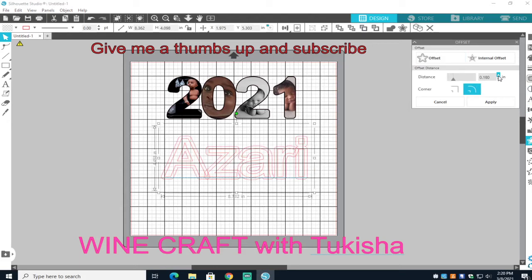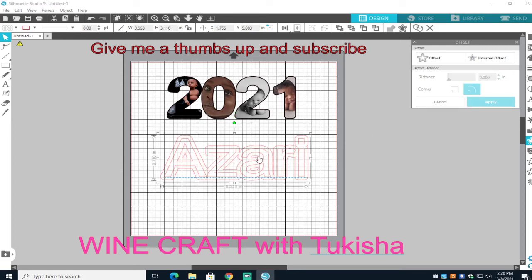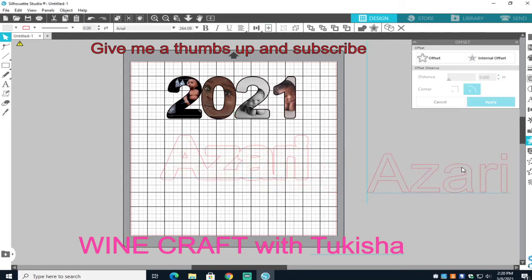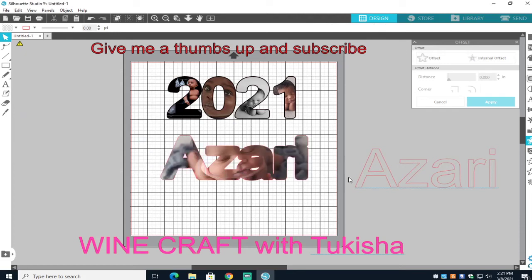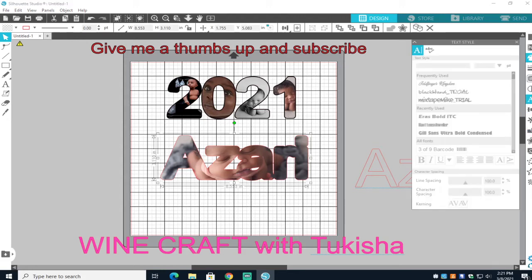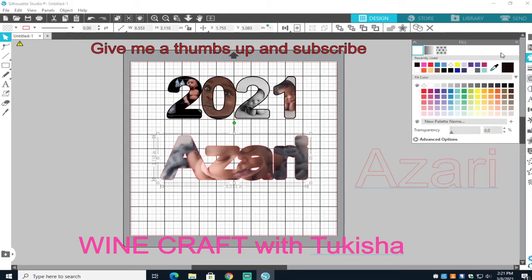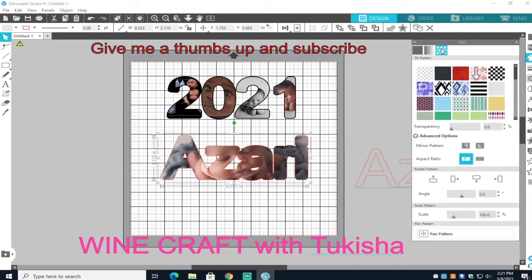I'm going to go to Offset on Azari's name and of course make it bigger. You can make it as big as you want, but you still want it to not be overlapping because you don't want to group it yet. Let me see how it's going to look if I just put one picture in there.